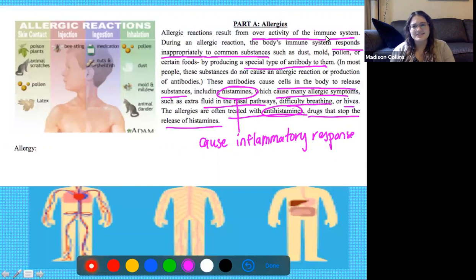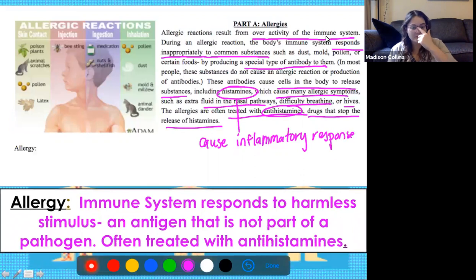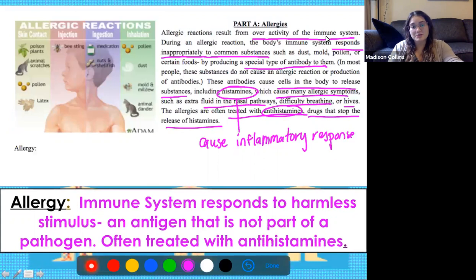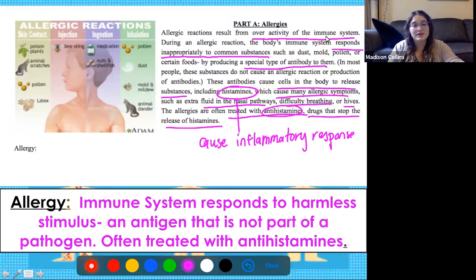So what exactly are allergies? I want you guys to pause this video and using information that we just read, tell me what is an allergy. Allergies happen when the immune system responds to a harmless stimulus - specifically, it responds to an antigen that is not part of a pathogen. To put that in simpler terms, allergies are basically your immune system being dramatic and responding to threats that aren't actually there. Your body thinks that cat dander or dust or pollen is a pathogen trying to invade your body, but that's not really the case.